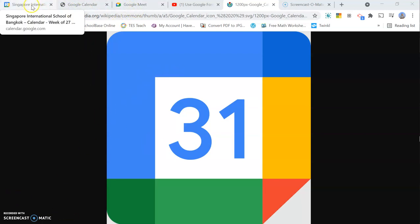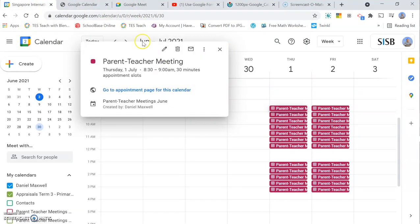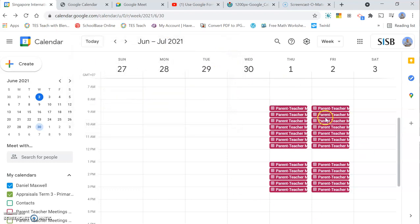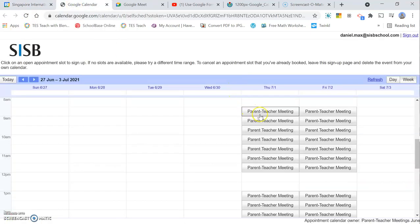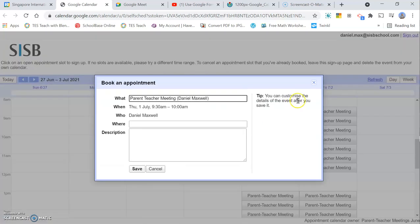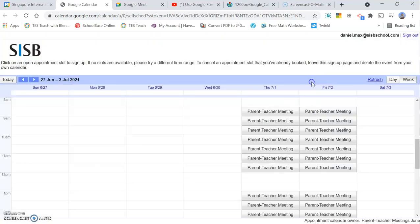When you finish this tutorial, you will have a set of appointments in your Google Calendar and a link which you can share with your parents. They will then click on the appointment they want and make the booking. That's what we're going to achieve in this video.